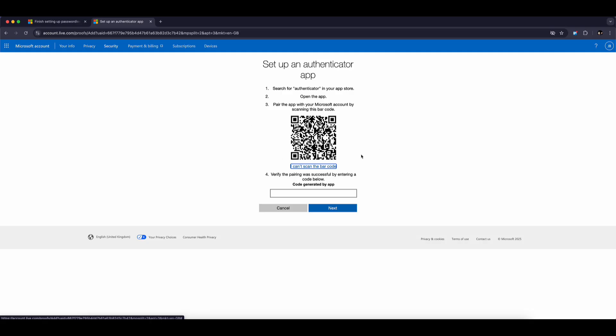Now grab your new phone, open the Microsoft Authenticator app, and tap on the QR code icon in the bottom right corner. Use your camera to scan the code displayed on your computer screen.